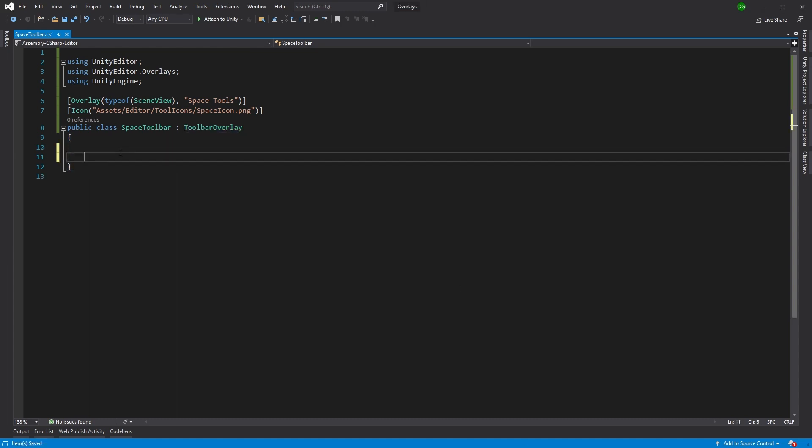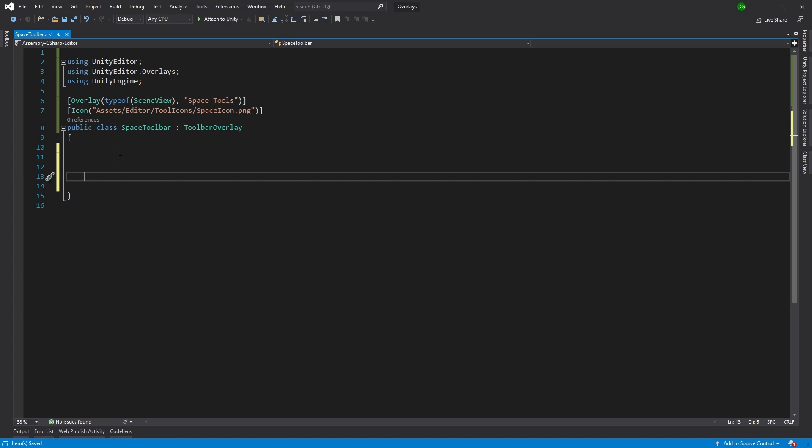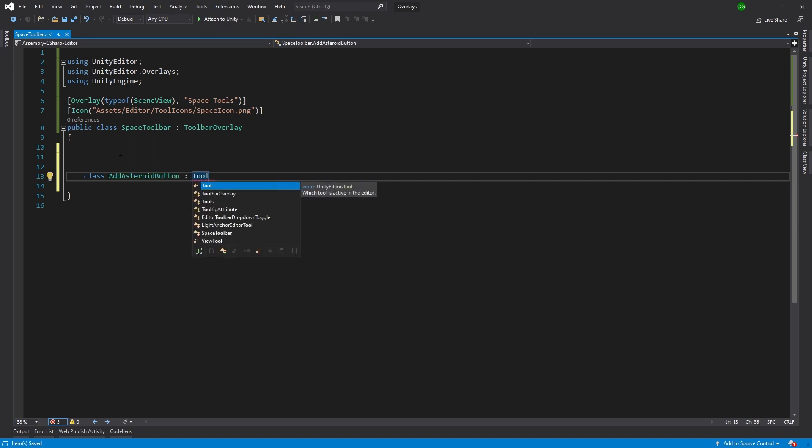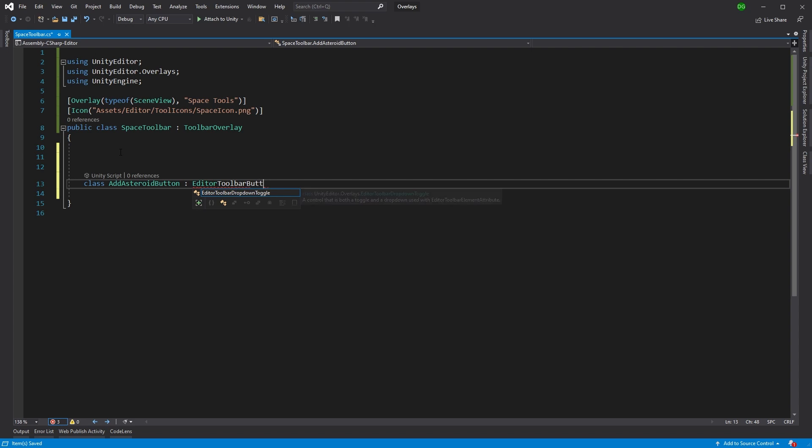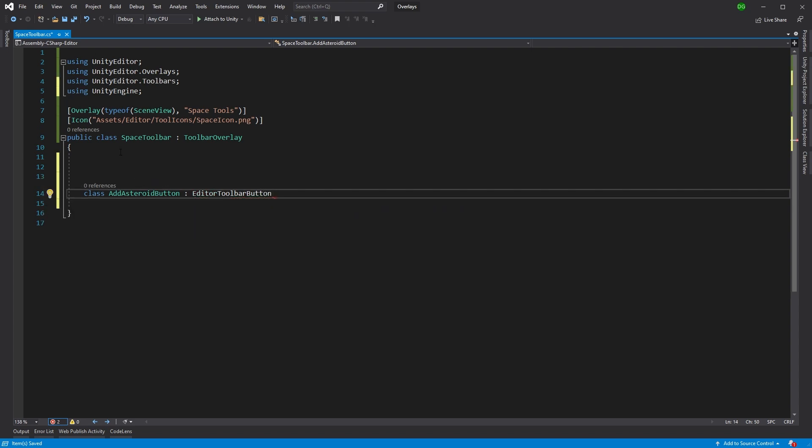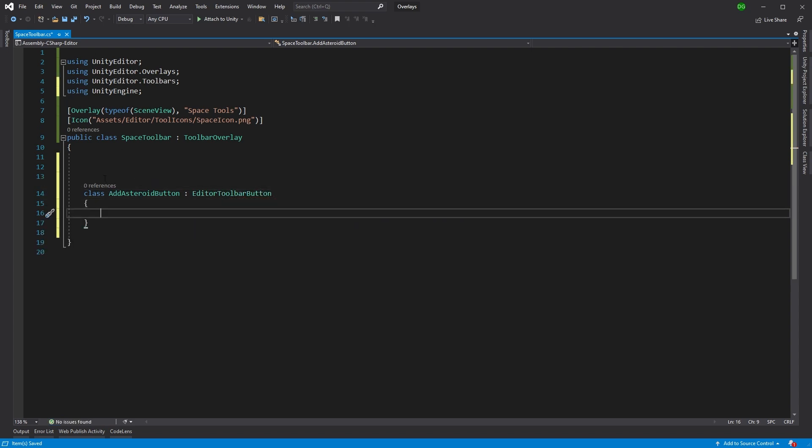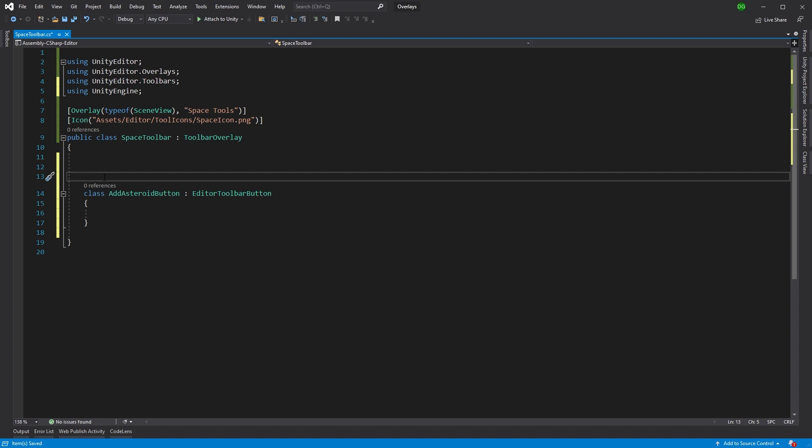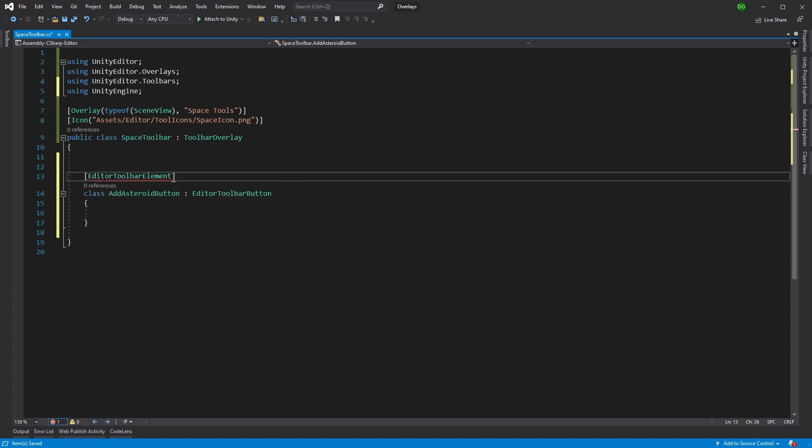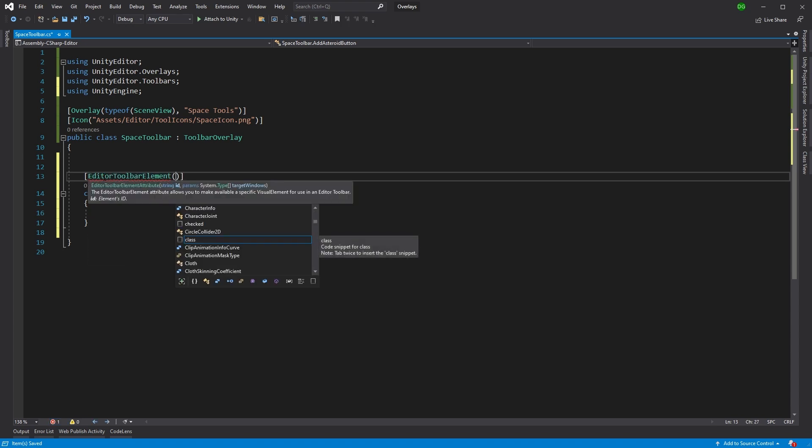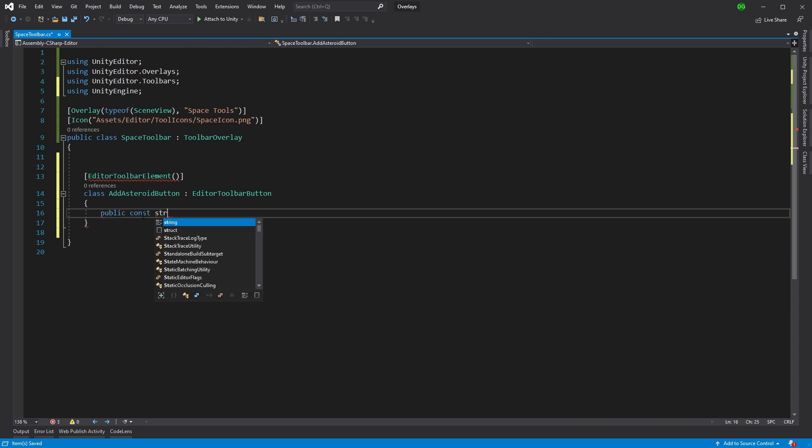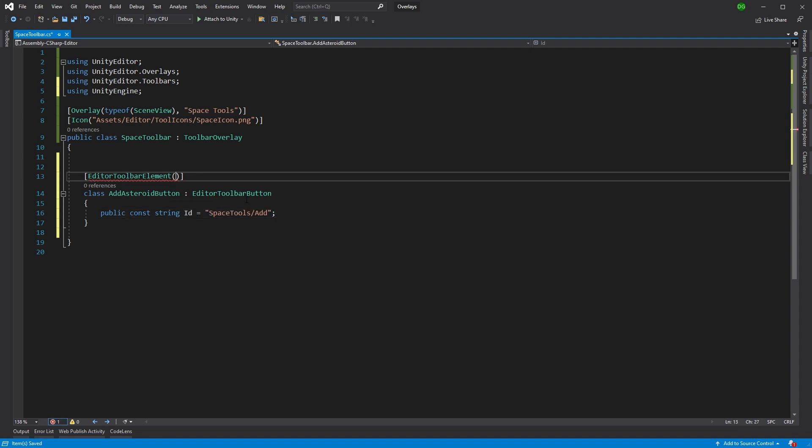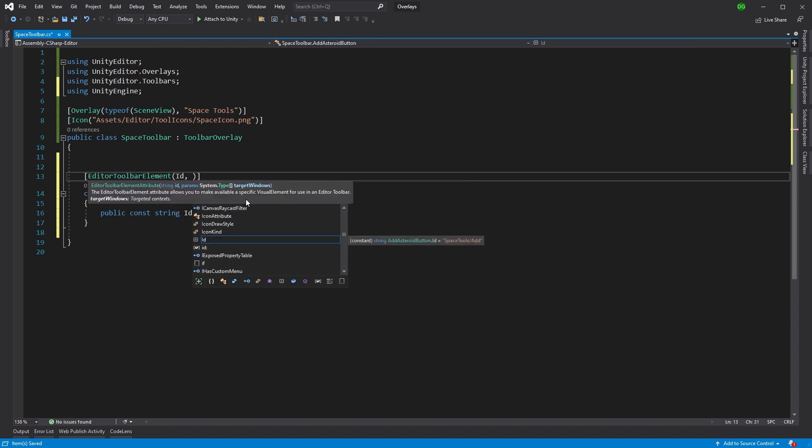But getting back to our space toolbar. Now let's add a button to our toolbar because otherwise it's pretty useless. So we'll come in and we'll say this is add asteroid button. This is going to derive from the editor toolbar button. And now you need to tell Unity that this is an editor toolbar element that's going to be in our overlay. So we'll come in and say it's a toolbar element and you'll give this an ID. Now, you could just write the string straight in here, but we're going to be using it elsewhere as well. So I'm going to make a public const because we're not going to change this ID. You're going to give it a unique name. In this case, I'm going to call it space tools slash add. And we'll put ID up here now.